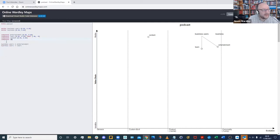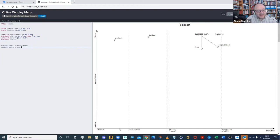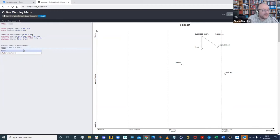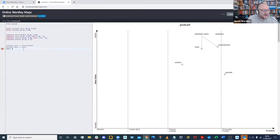When you create a map you build a chain — this needs this, which needs this — and you place components according to how evolved they are: genesis, custom build, product, commodity. Podcast sits at commodity — nothing special about that. Content is a little less commodity. Learning requires content, and entertainment requires content.